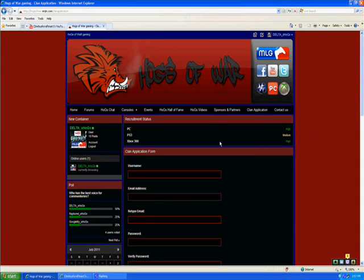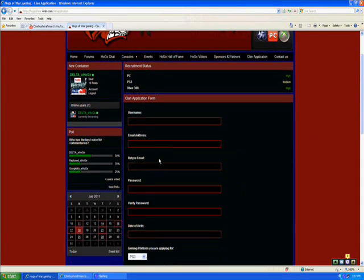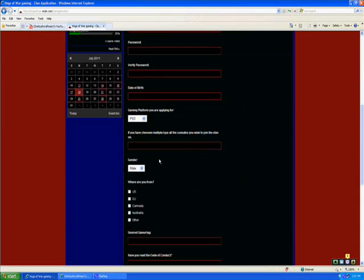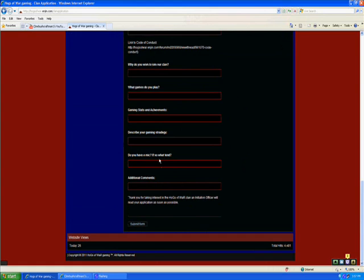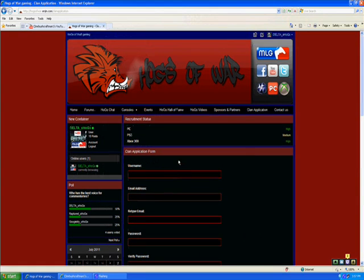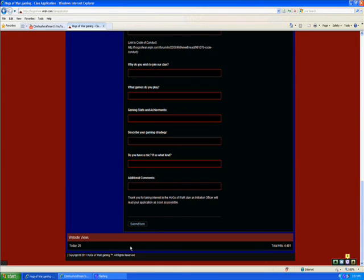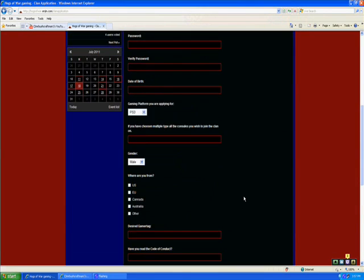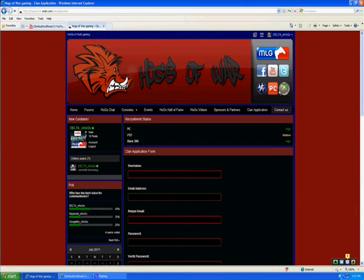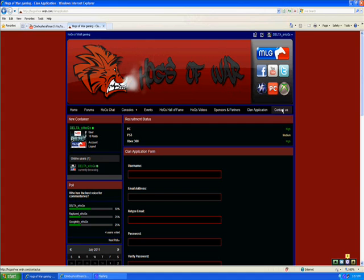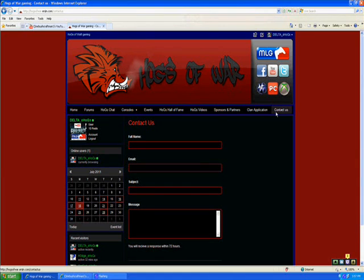Just, you know, whatever. Whatever you want, what branch you want to be in, PC, PS3, and Xbox. And then you just fill out this, and you submit it, and the initiation officer will contact you if you've been accepted or not.